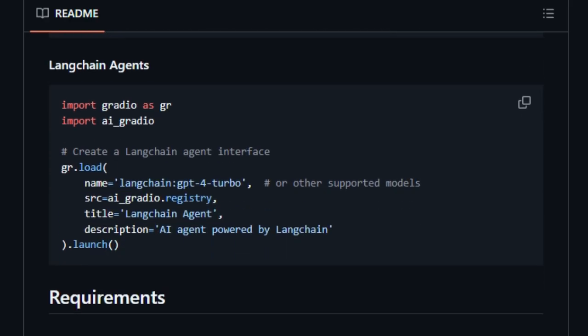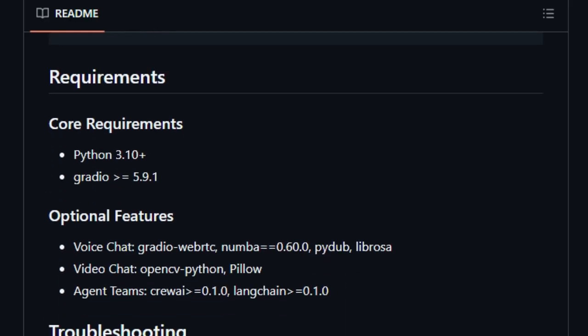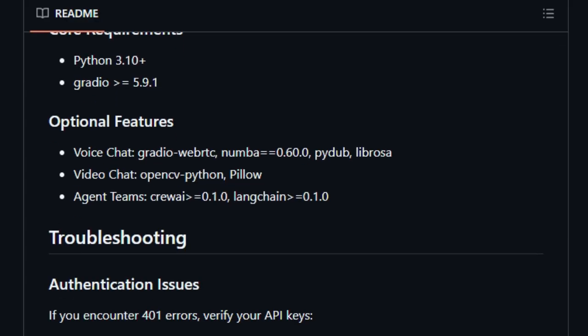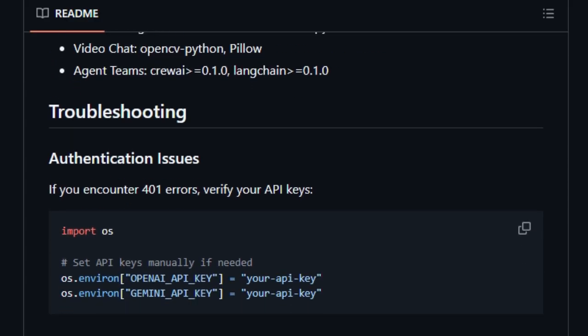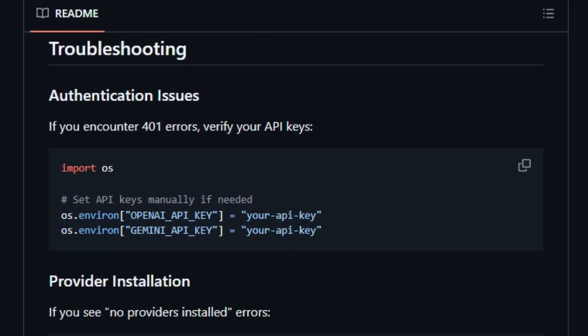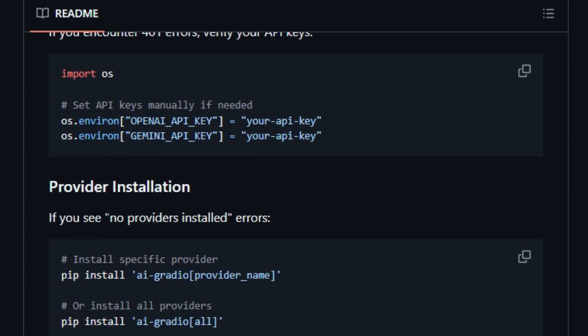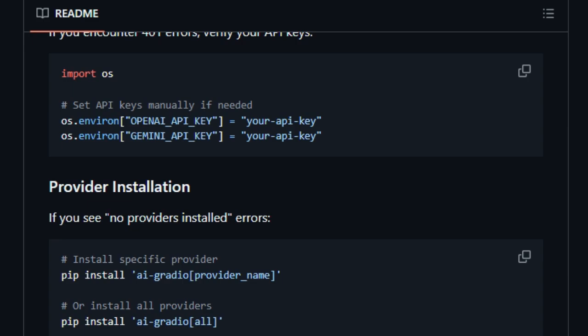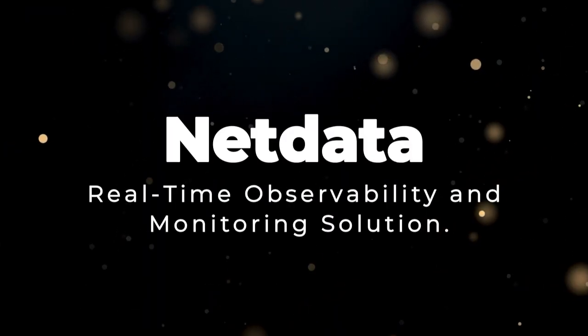Essentially, AI Gradio empowers developers to rapidly prototype and deploy AI applications by abstracting away the complexities of interacting with diverse AI services, making it a truly distinctive tool in the AI development landscape.